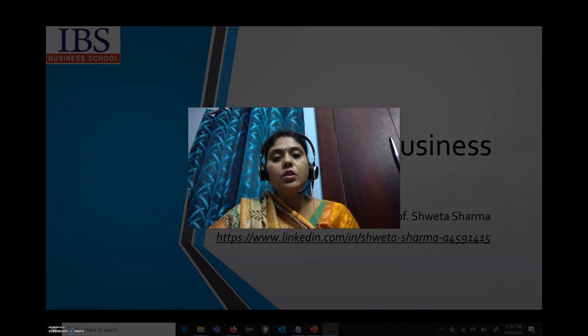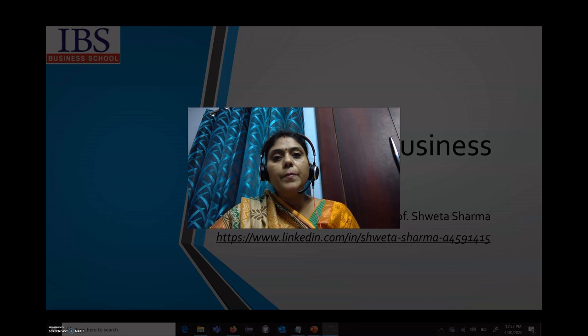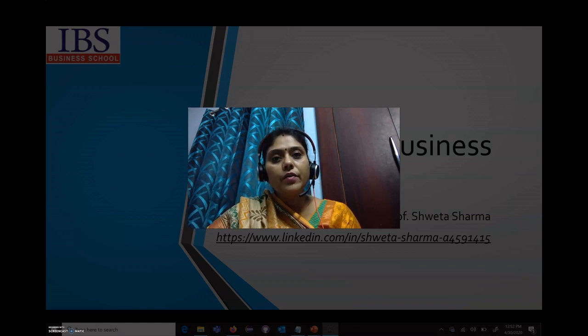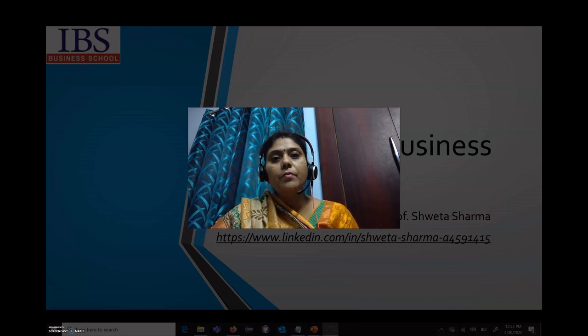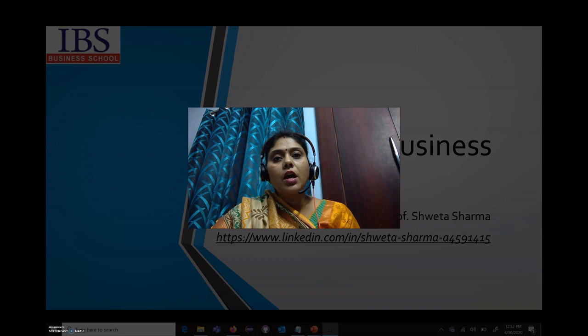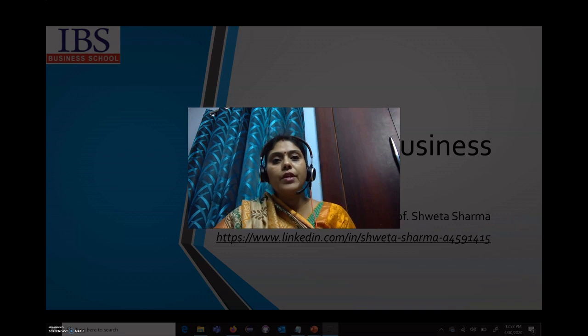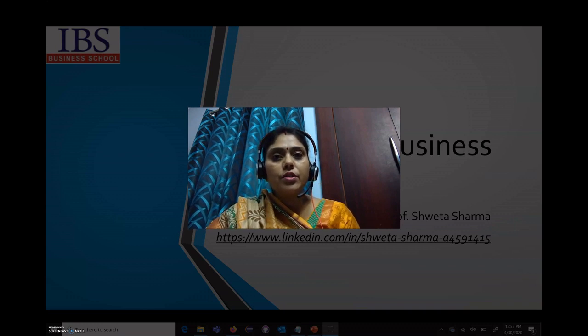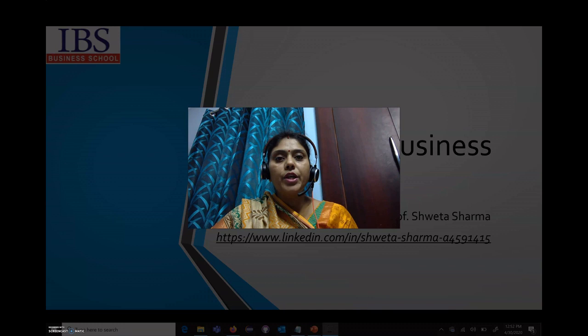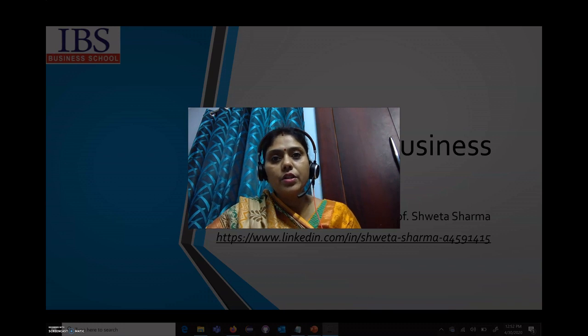I have taught in Gyan Jyoti, which is associated with Punjab Technical University, and in the Institute of Management Education, which is associated with UP Technical University.